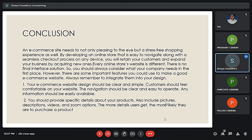For important features to make a good e-commerce website, always remember to integrate them into your design. Number one: e-commerce website design should be clear and simple. Customers should feel comfortable on your website, and navigation should be clear for easy operation with information easily available. Next, you should provide specific details about any product, including pictures, descriptions, videos, and zoom functionality.